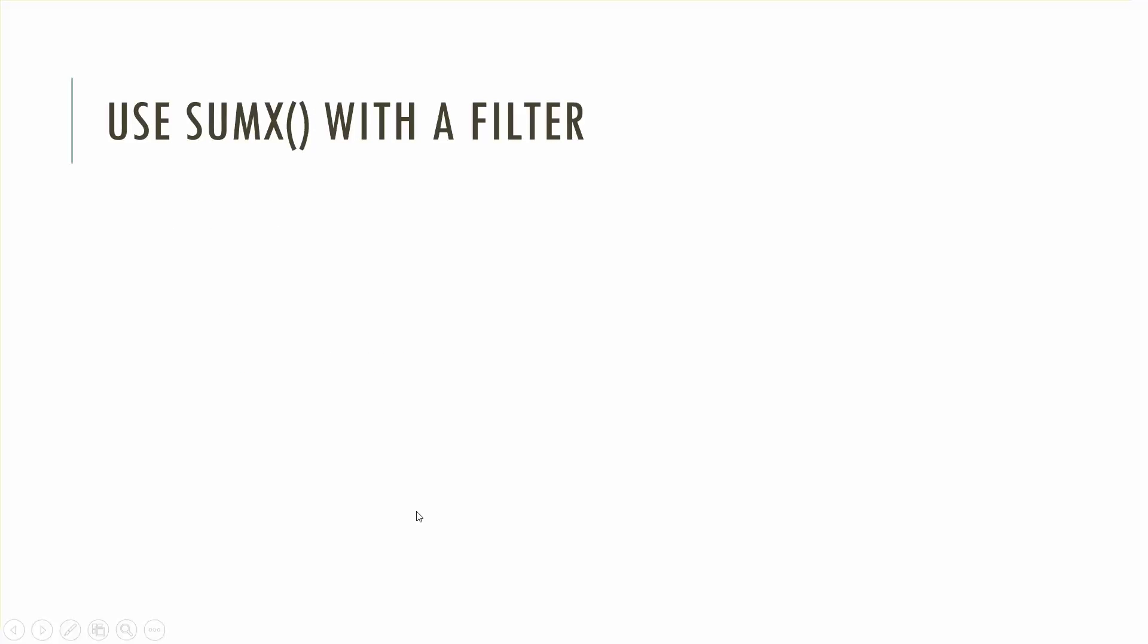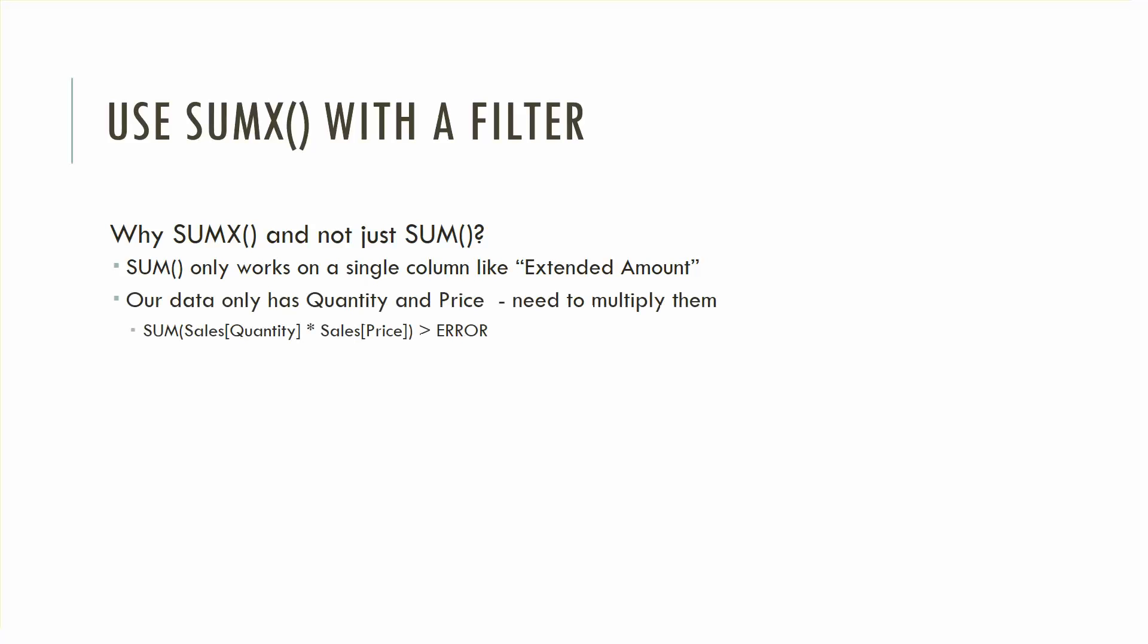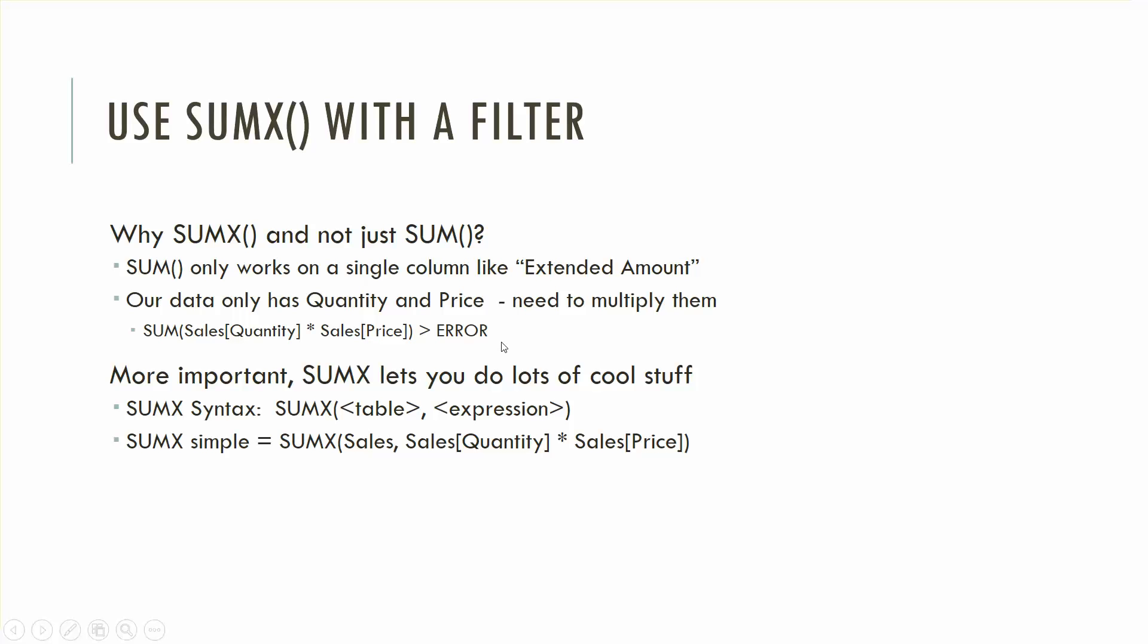Instead we're going to use SUMX and we're going to use it with a filter. First of all why SUMX and not just SUM? In this particular data set SUM will only work with a single column, so if you had a column that was your price times your quantity and you called it extended amount then SUM would work but we don't have that. So if you tried to put SUM on the sales table column quantity times the sales table price you'd get an error. But more importantly SUMX lets you do a lot of cool stuff because it's an iterator.